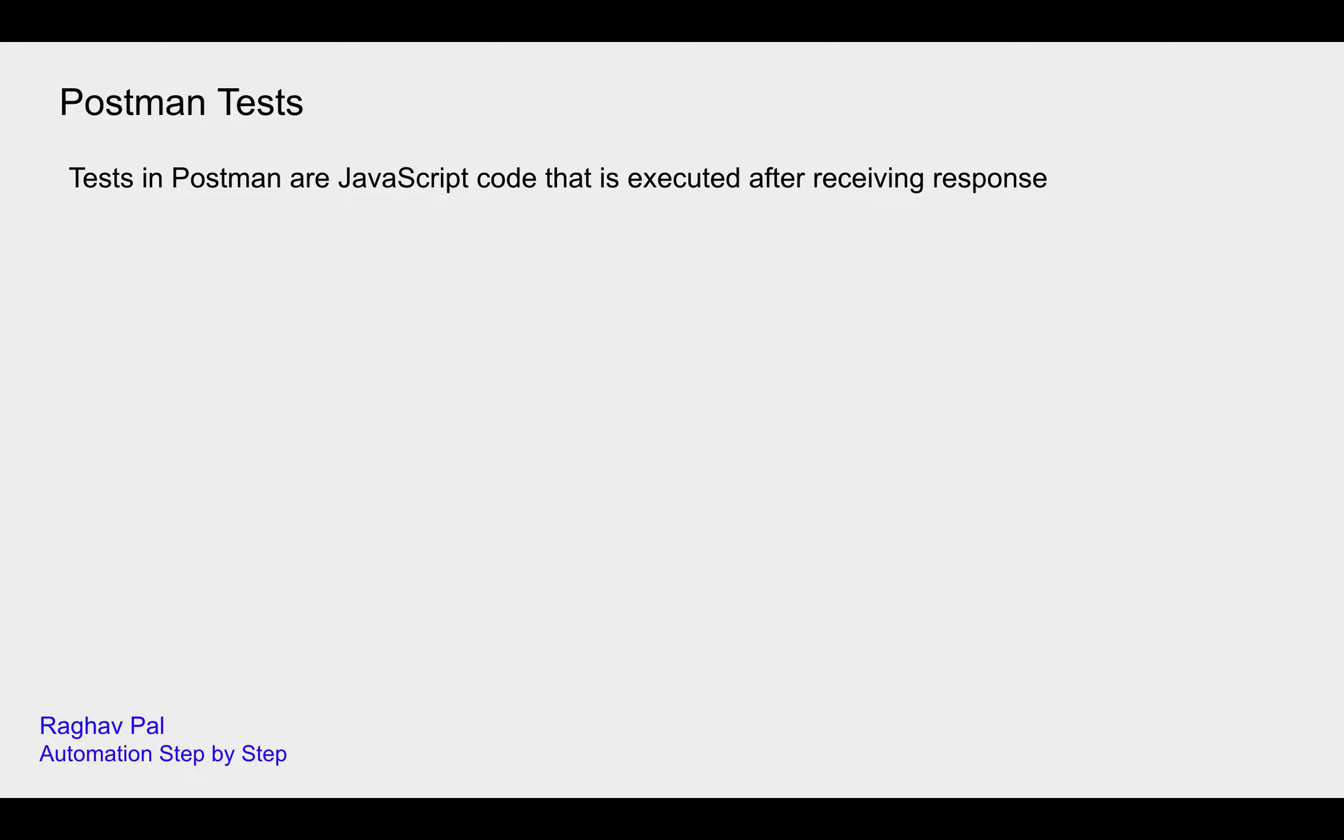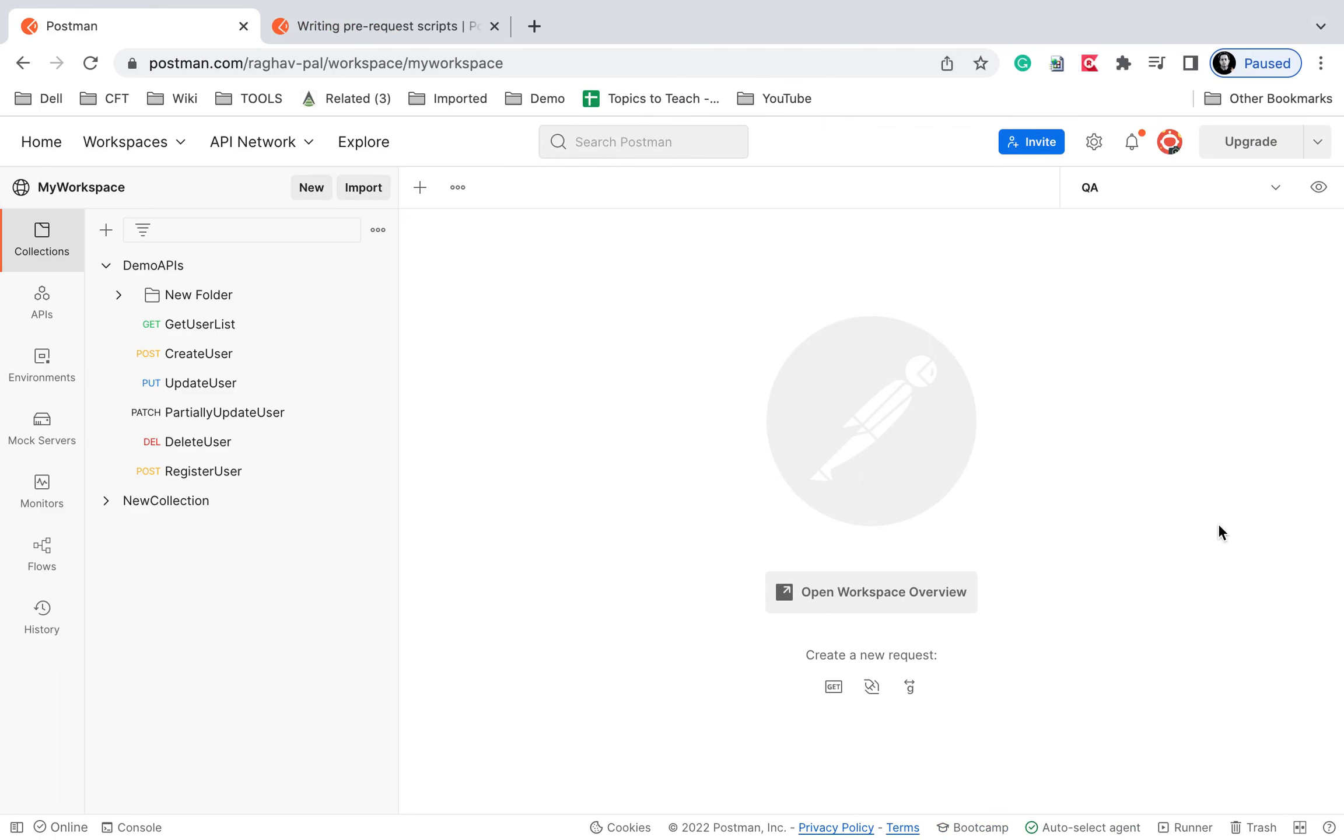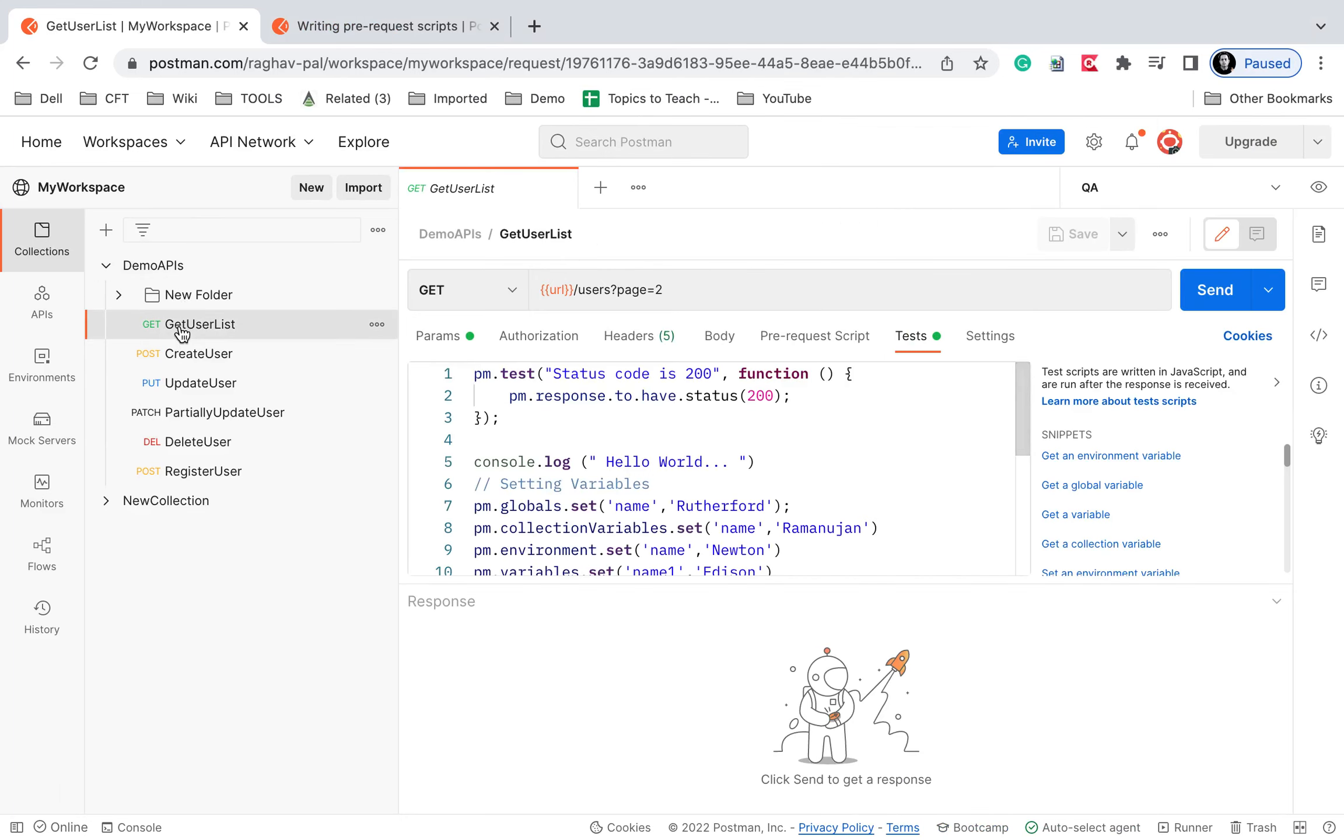your request will not be considered as pass or fail. So let's see here. If I go to my Postman and I go to any of the request,